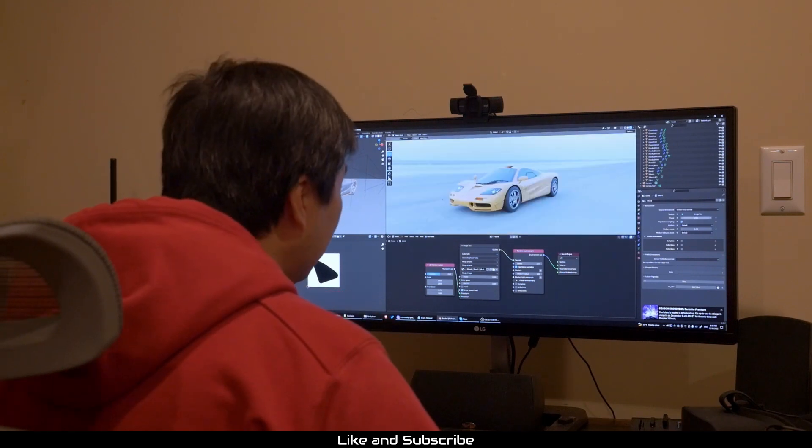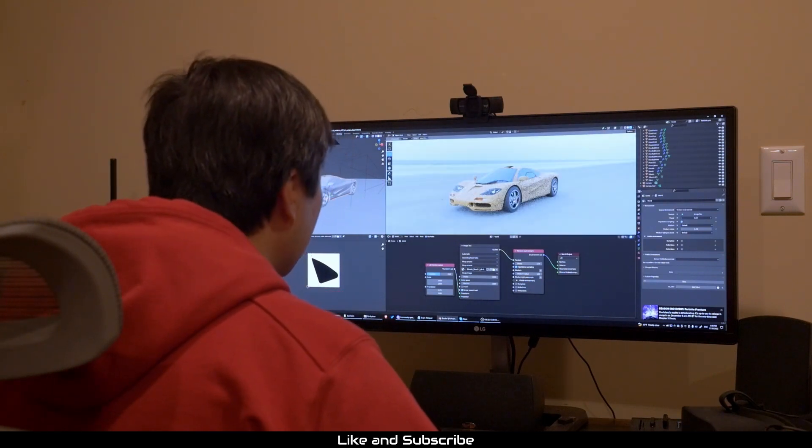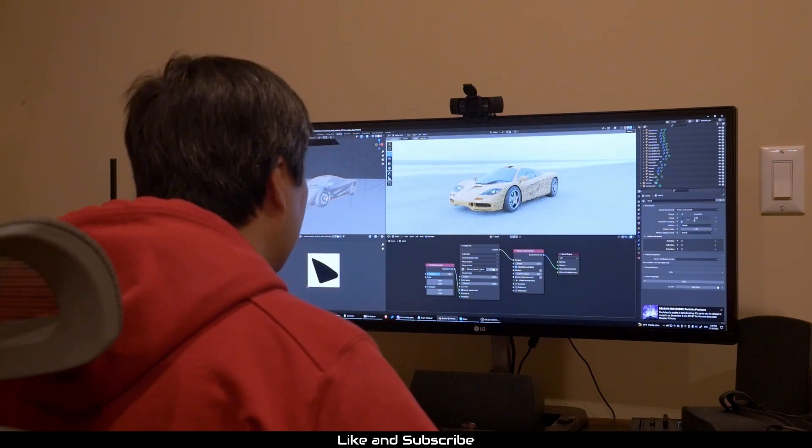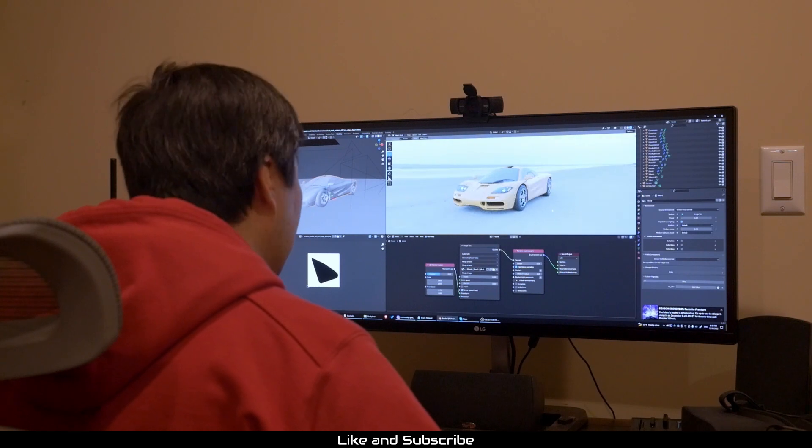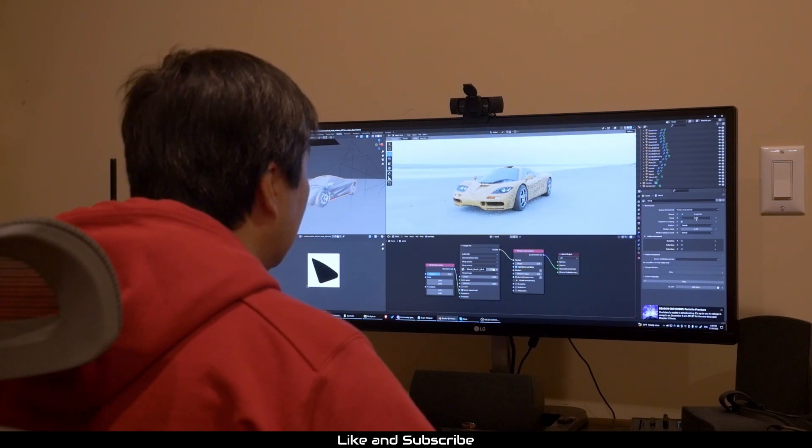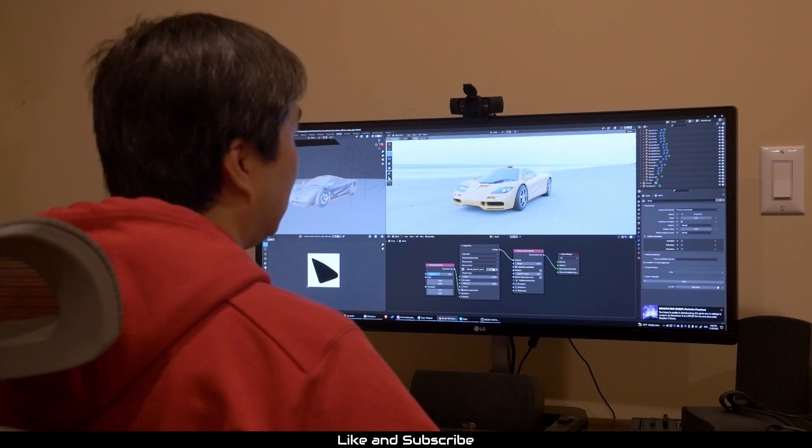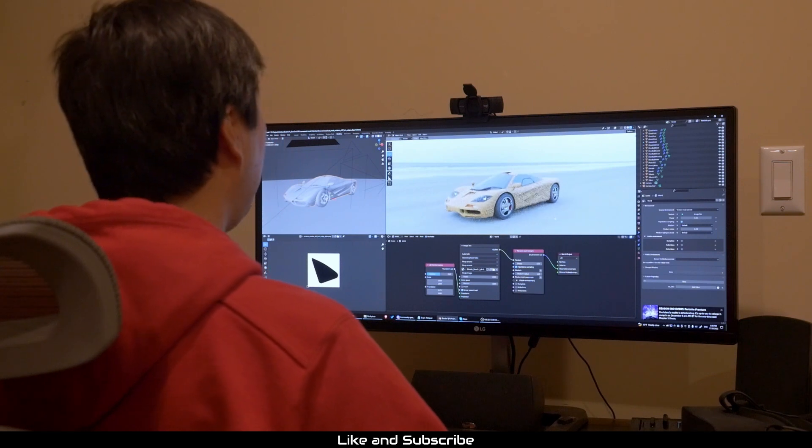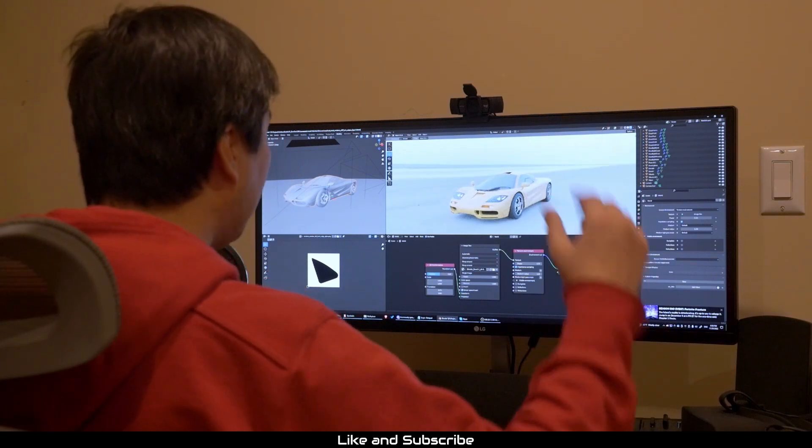You then end up changing the color values of the HDRI or light to compensate for the brightness, but things don't look quite right. Aw man, this is horrible.